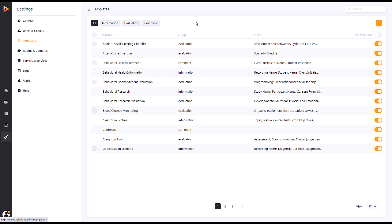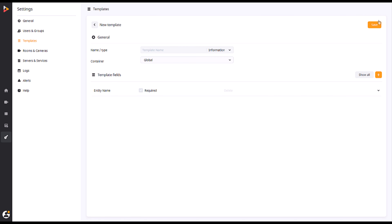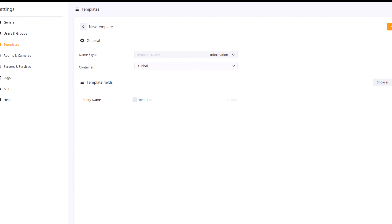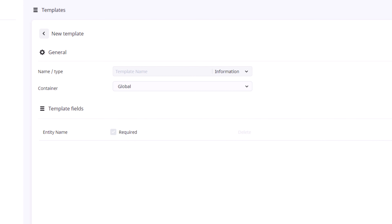Let's start to build a custom template by clicking on the plus symbol in the top right corner of the page. This will bring up the general template structure. Here, you will name your template, define the template type, and set up which container the template will live in.